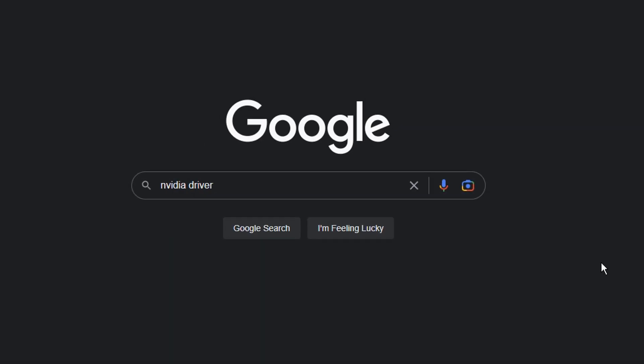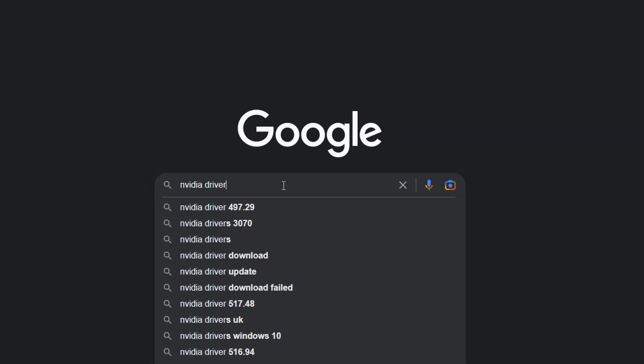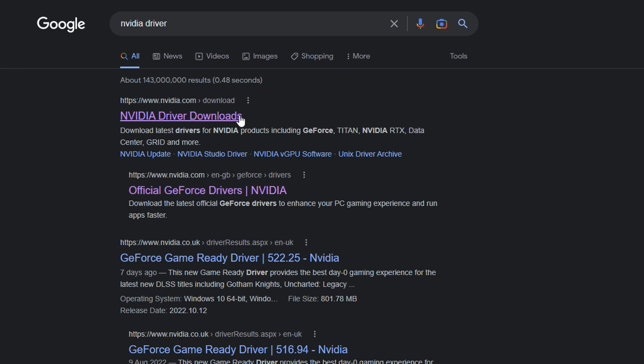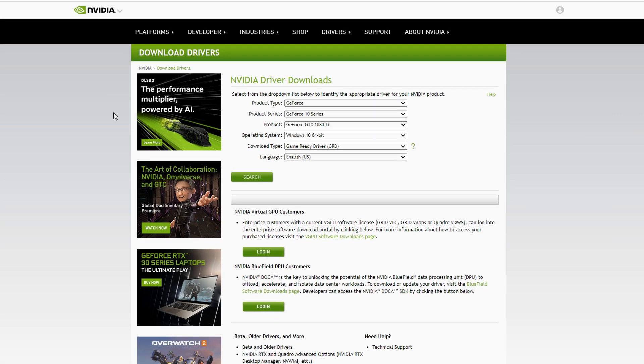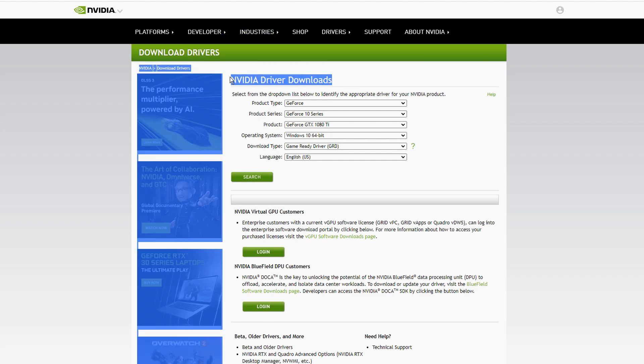Alternatively, you can go onto Google and type in NVIDIA driver, press search, and then on the first link right here which is NVIDIA.com, click on that and you should see the NVIDIA driver downloads.